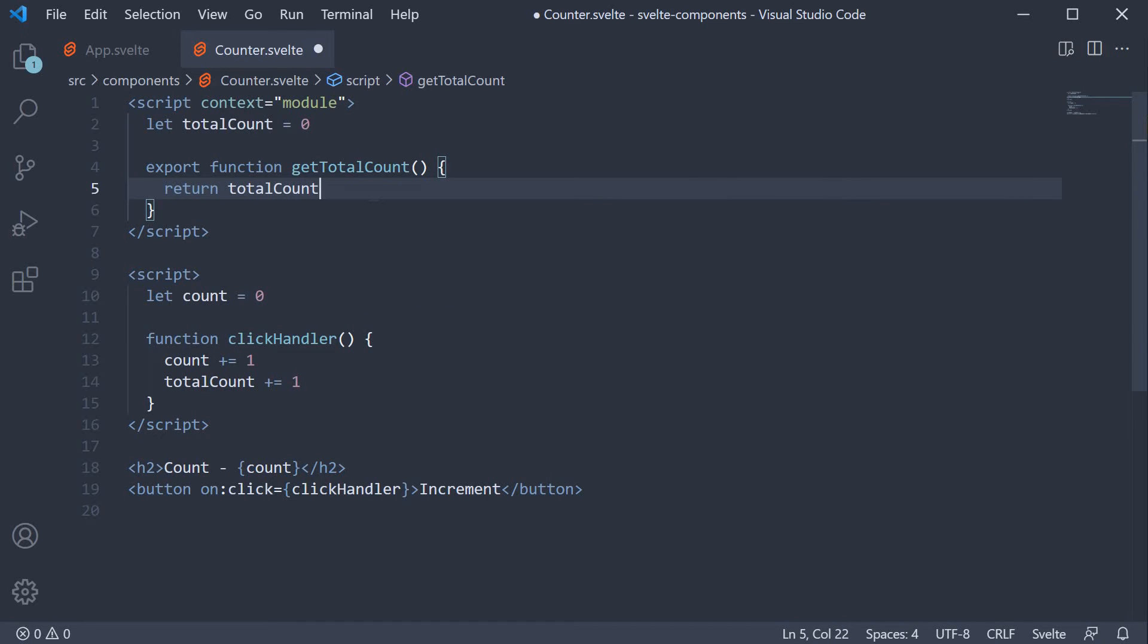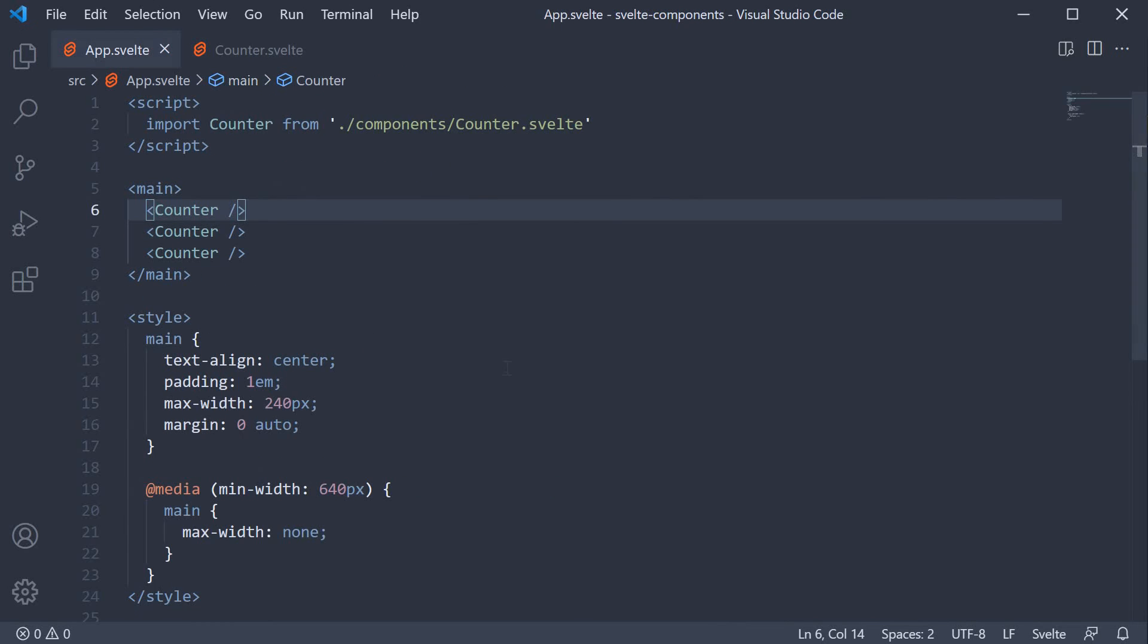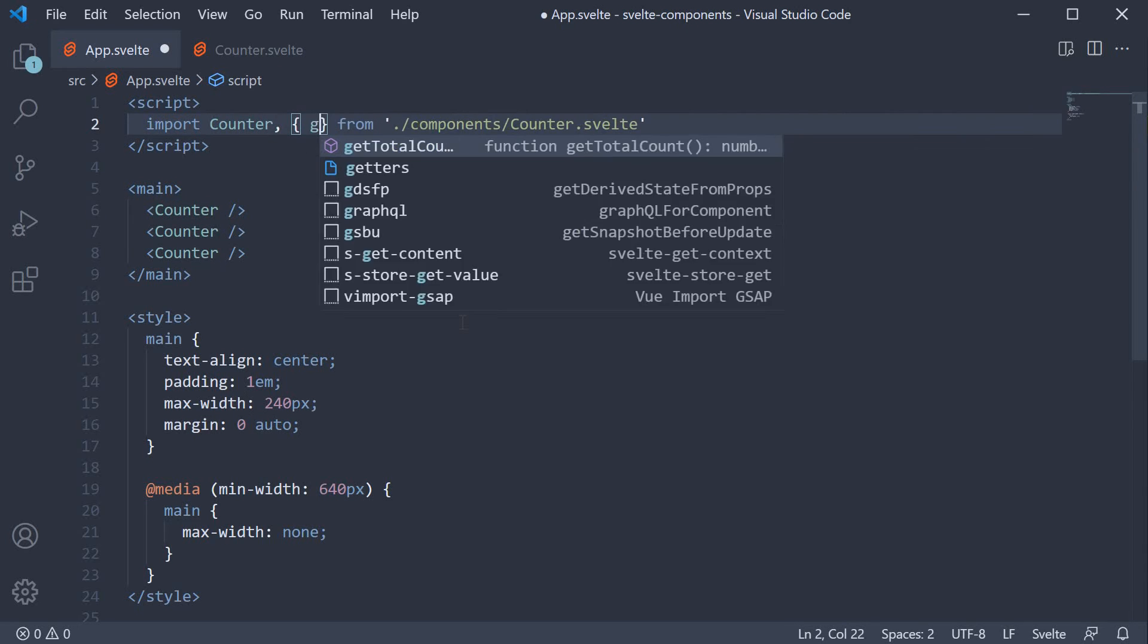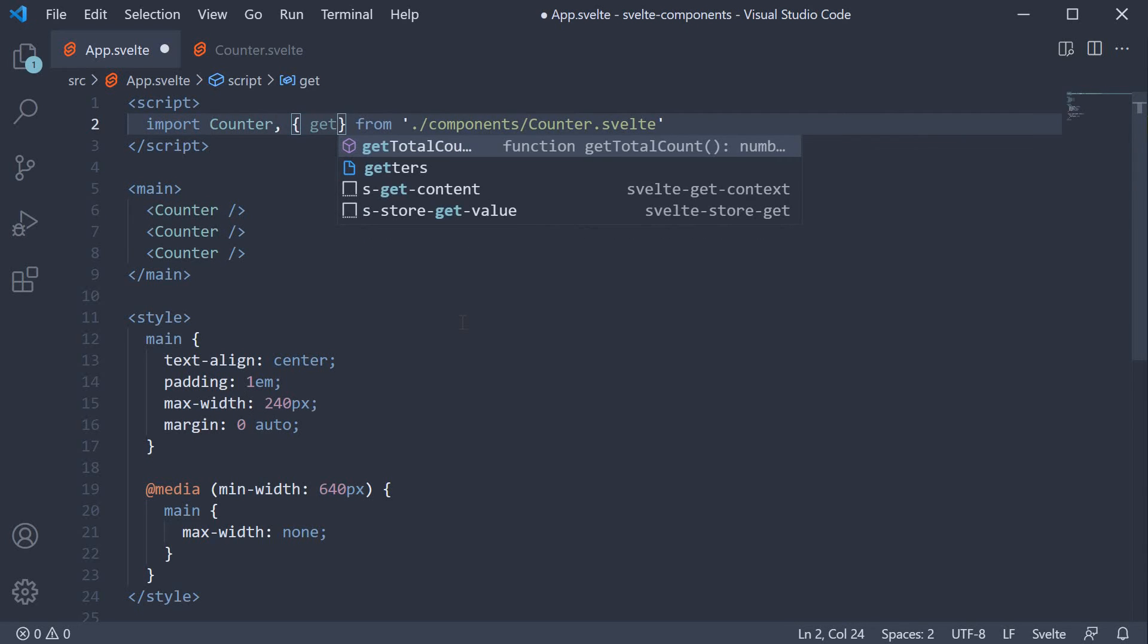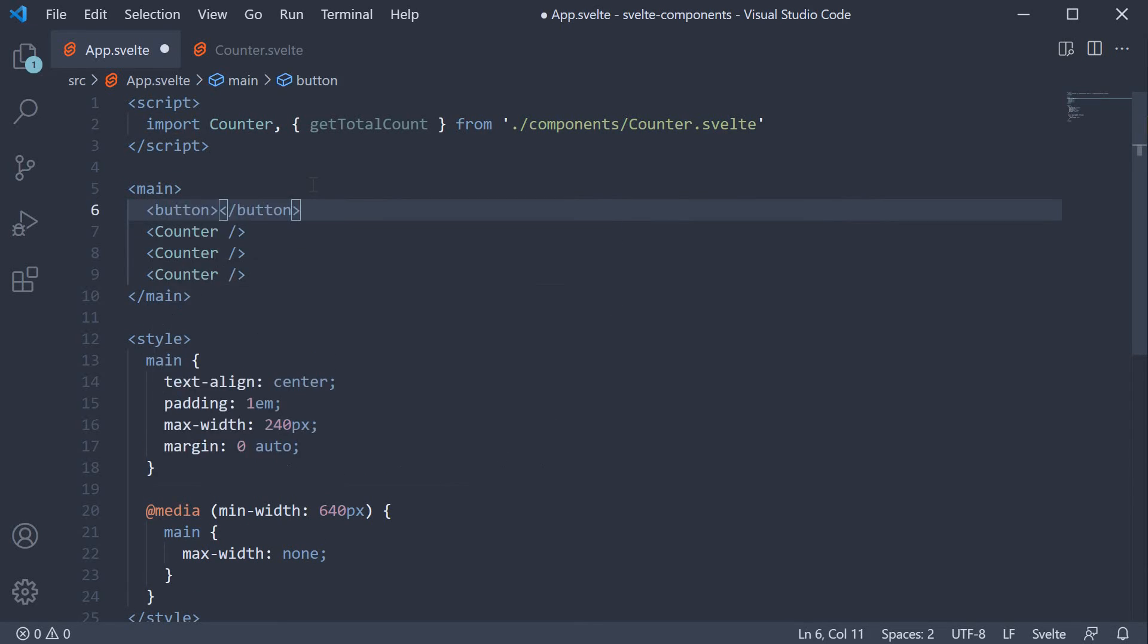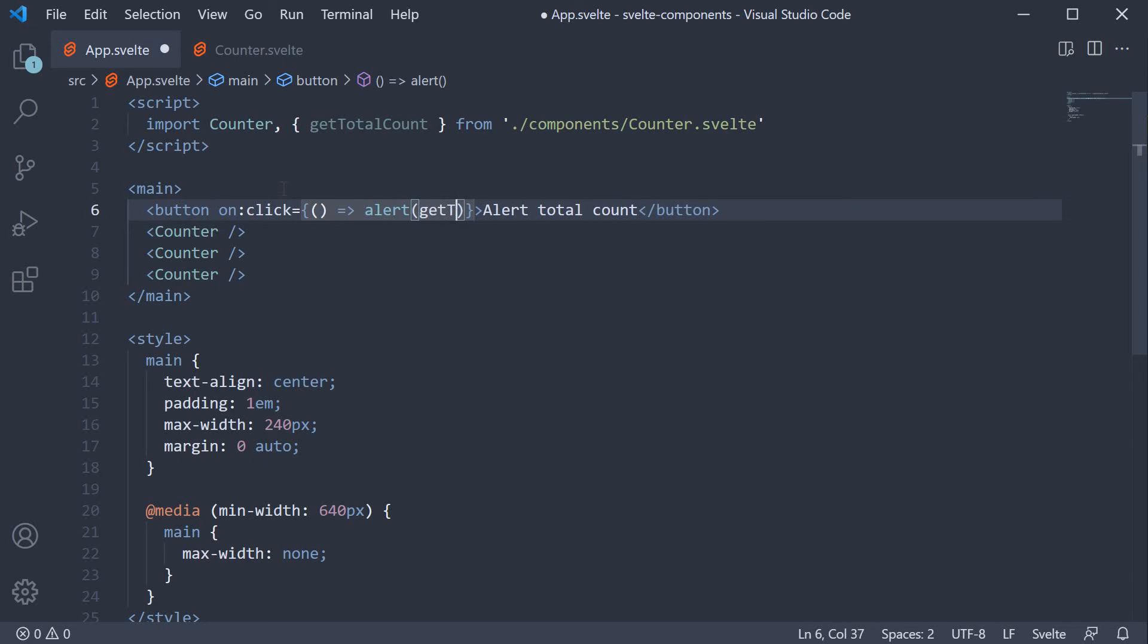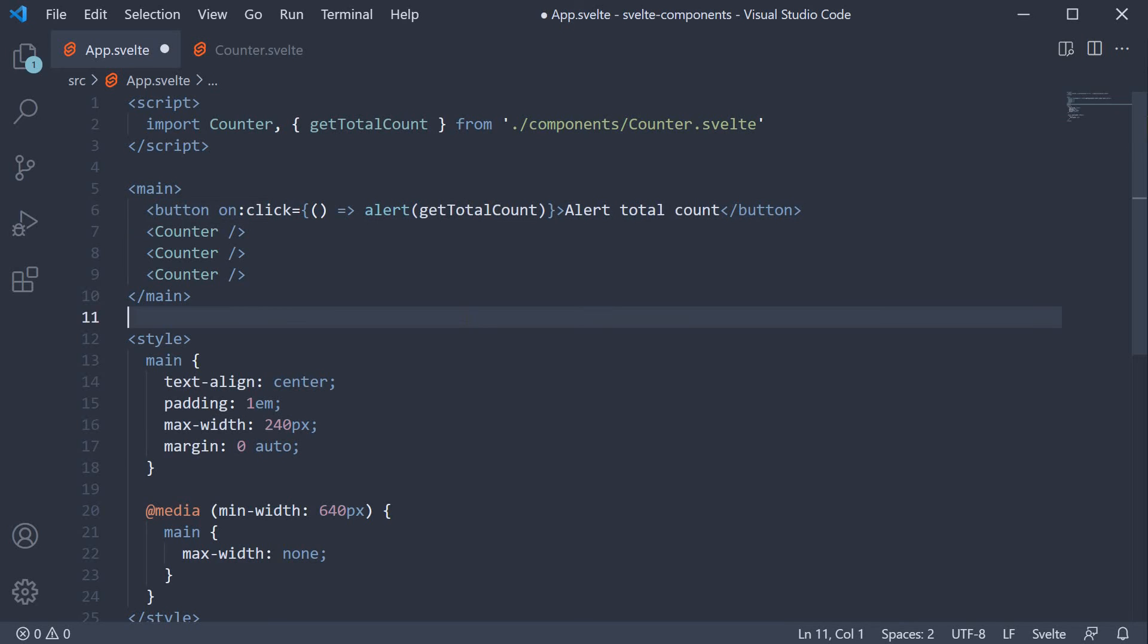This function can be invoked in the counter component itself but since it is shared a better place would be to invoke it once in the app component. This is the reason you see the export keyword. Back in app component we can now import it. Import counter and get total count from counter.svelte and in the markup we can add a button that simply alerts the total count value. So button alert total count is the text and on click of this button you are going to alert get total count.